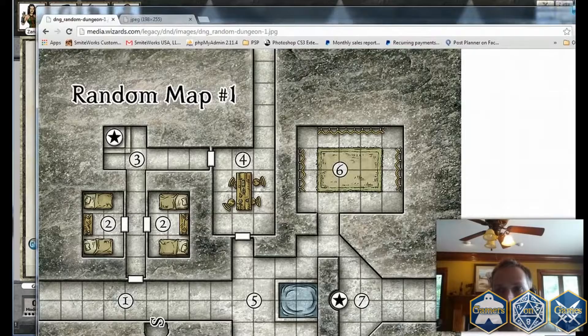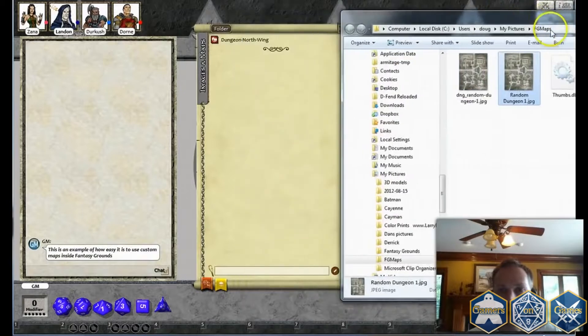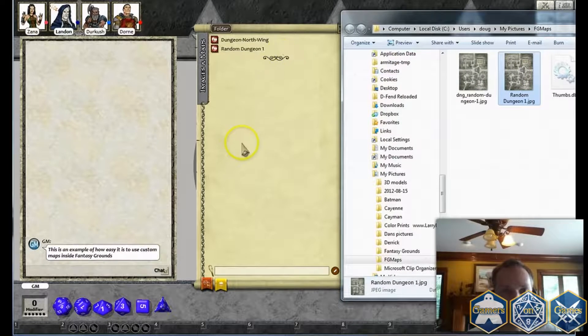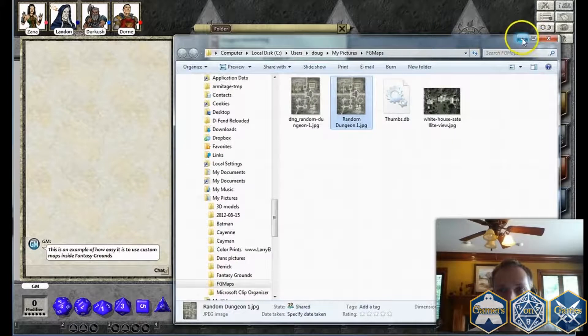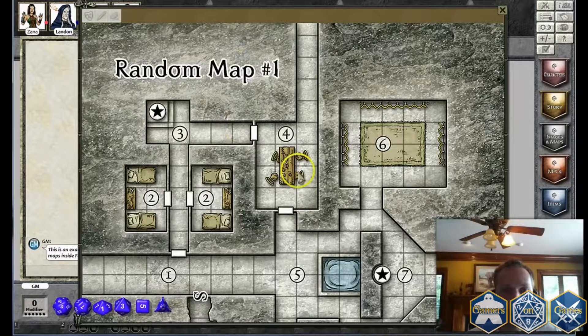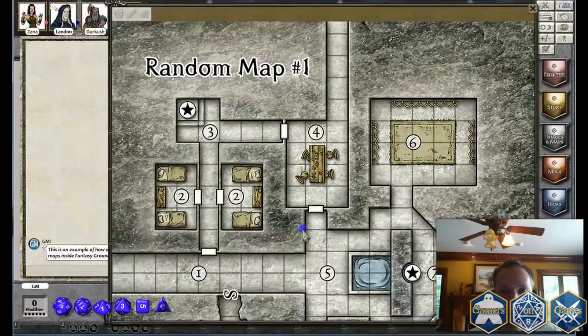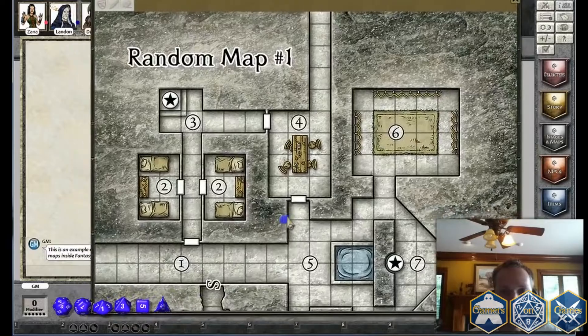Let me minimize my Google screen here. Then just drag and drop that directly into Fantasy Grounds. Now that I've done that I can click it and there it is — it's all in Fantasy Grounds and ready to use.